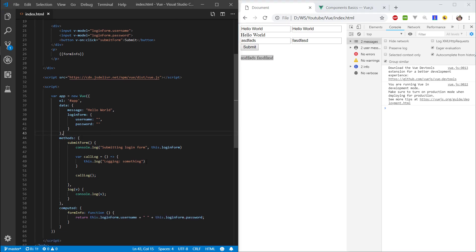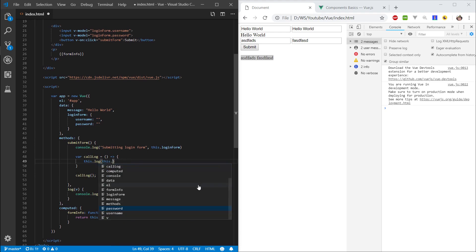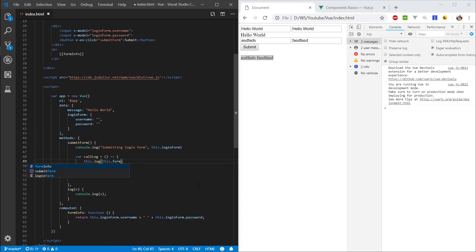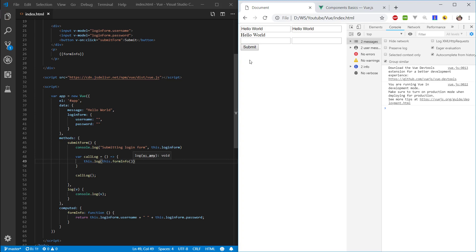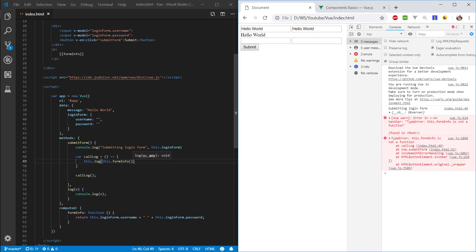You can use the computed property in your methods as well. Let's call it first — formInfo. If we type something in and submit it, we can see that it logs here. Make sure you don't call it as a function like so, otherwise it will give you an error.